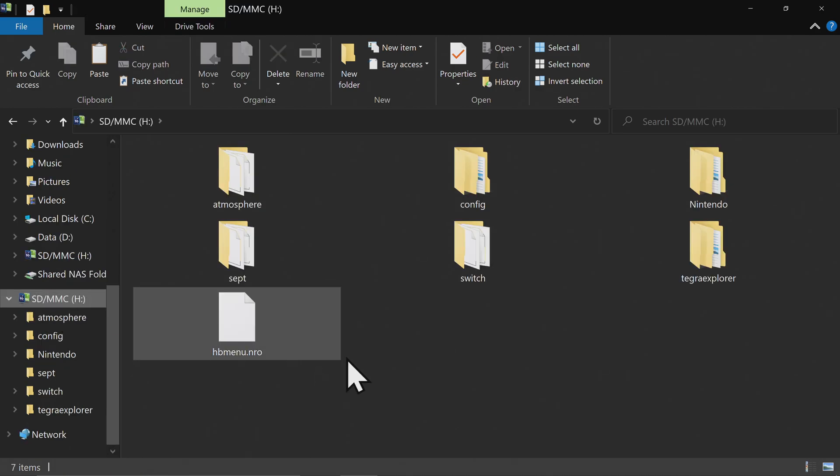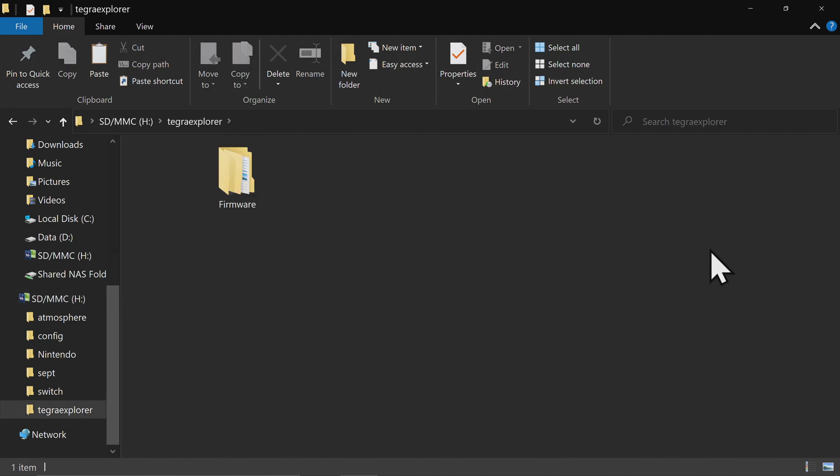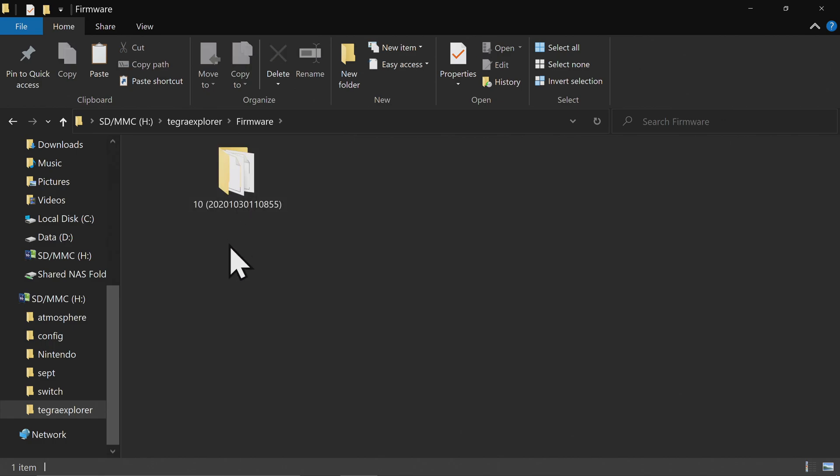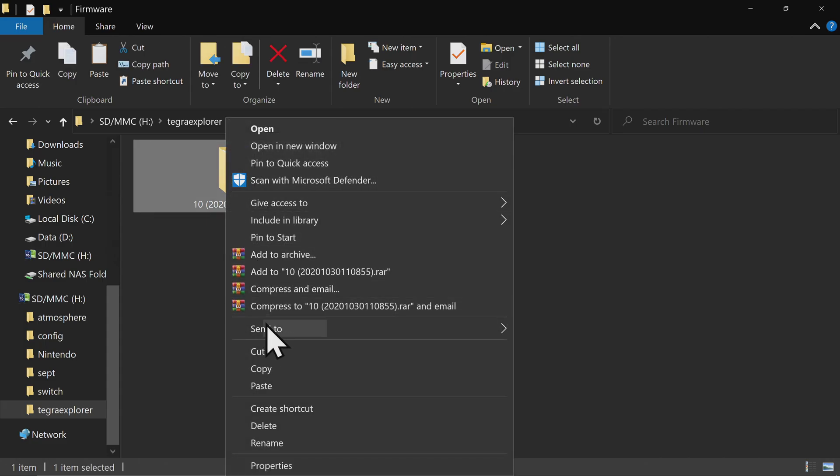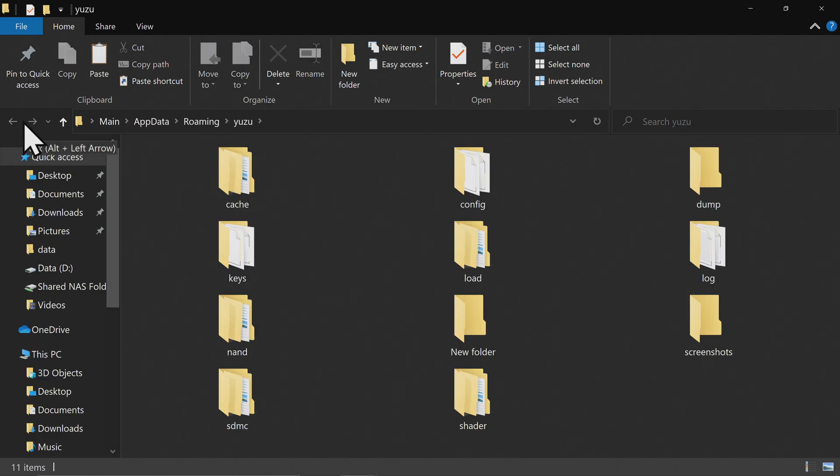Remember downloading your system firmware updates earlier? Let's grab them now. Go to your memory card and double click into the Tegra Explorer folder. Inside here you'll see one that says Firmware, double click. Inside the firmware folder you'll see a folder with a version number and a date on it. Right click on this folder and copy it. Then go back to the Yuzu folder and go into the following path.